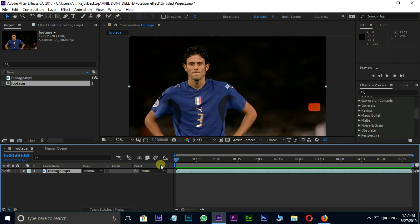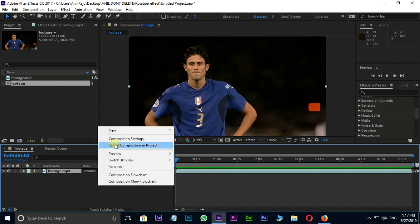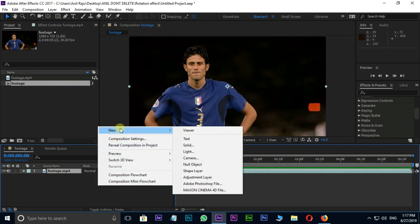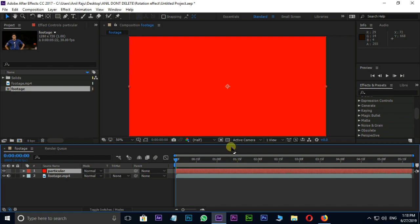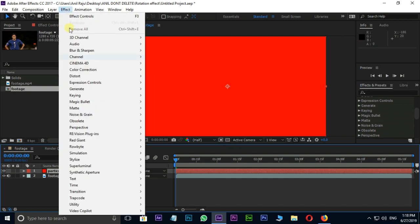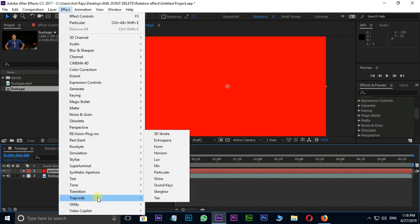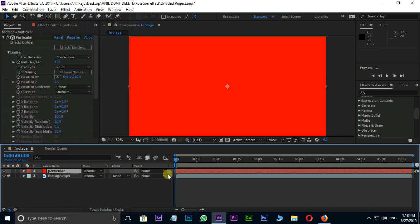Now we need a solid layer for particles. Right click on Timeline, New, Solid. Here I renamed it as Particular and press OK. Now go to Effect in Menu Bar and select Particular in Trap Code. Cool.